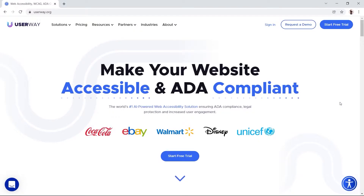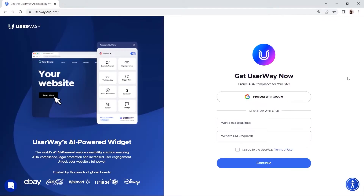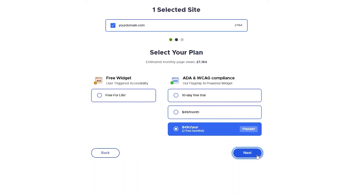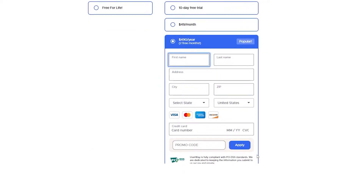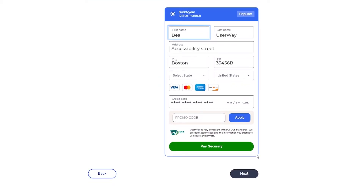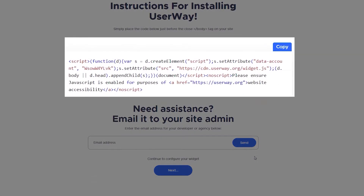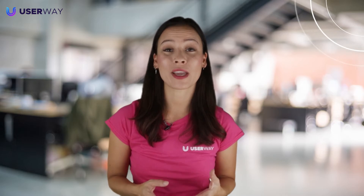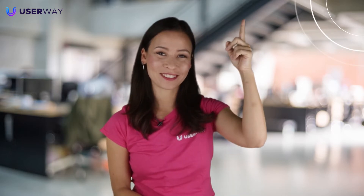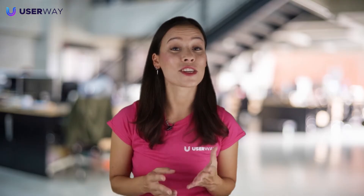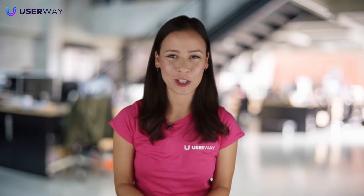As usual, the first thing you need to do is register your site at userway.org at the top right of the home page. Complete all the listed steps until you get your unique code snippet. You can find a detailed tutorial on how to get your unique code snippet here. Copy your code snippet to your clipboard or save it to a text file — it's just text. We've also sent you a welcome email with this code.